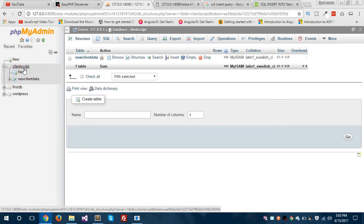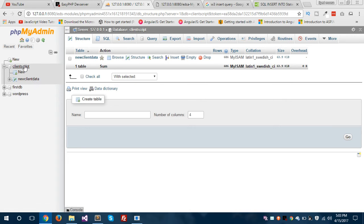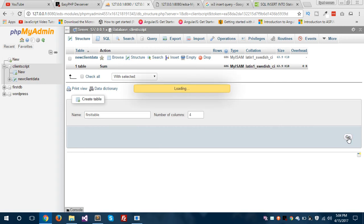So I have created a new database called client script. Inside client script I'm going to create a new table called first table. You can give any name, but I'm giving it 'first table' here. Hit Go.